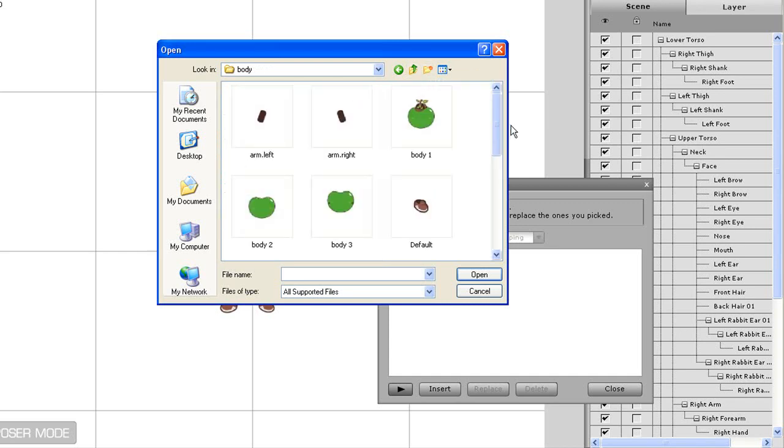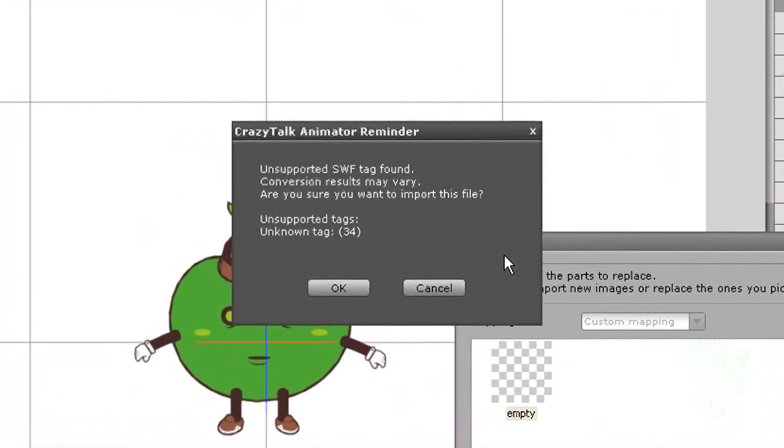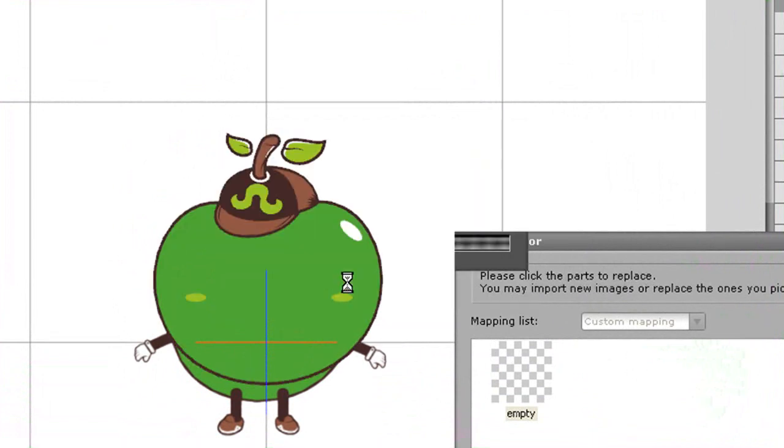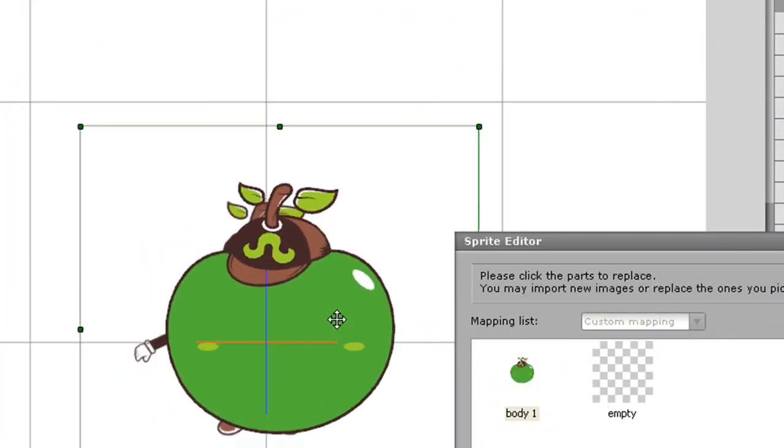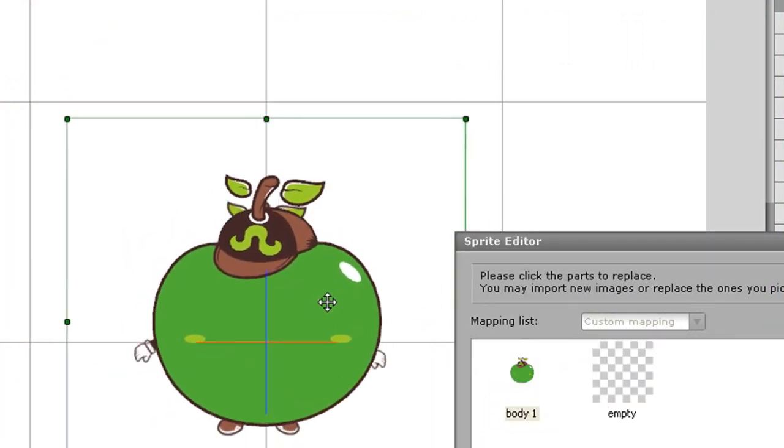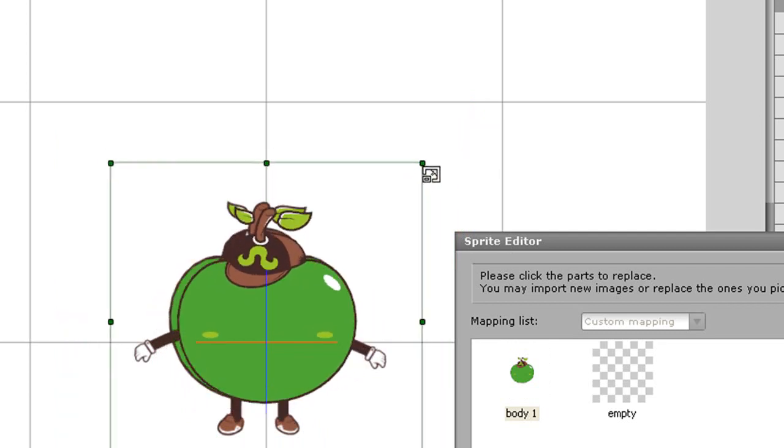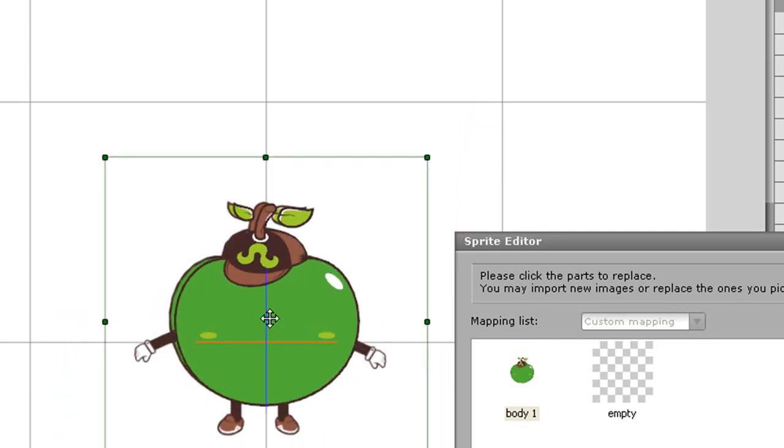Once you import, you may get a warning message saying the Swift tag is not supported. This is just due to the various export settings from Flash, and it will not affect the import into Animator. In this case, my imported sprite is a little larger than my blueprint, so I can just resize that a little if I need to.